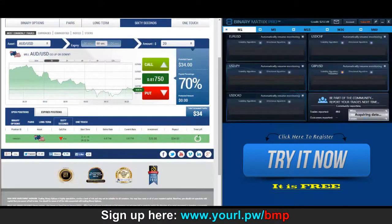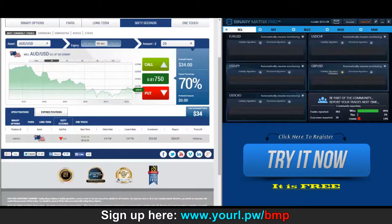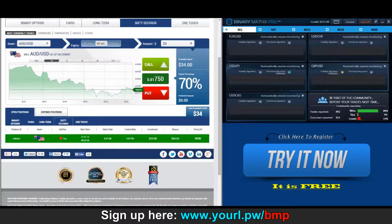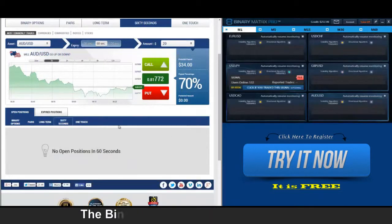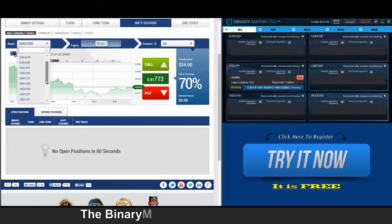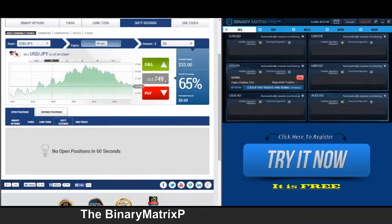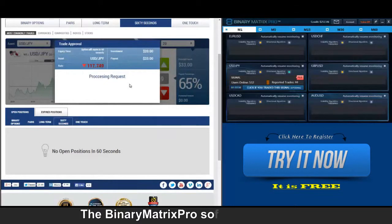One thing guys — it is important that you realize you are going to take losses. You've got to be able to plan for that, that's why you need to keep your numbers consistent. This is a $34 win. Up next, a put on dollar yen — going to be looking for the price to go down.